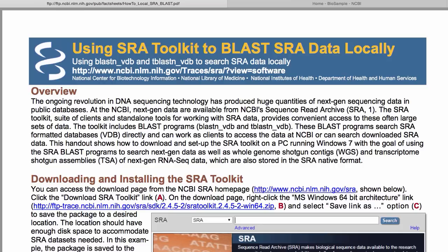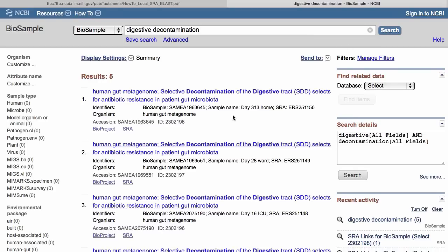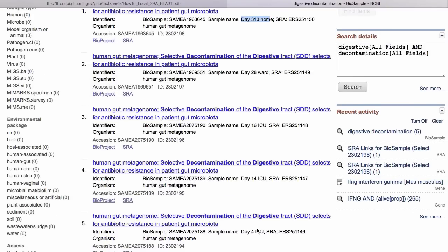This next search involves looking at some metagenomic data for the human gut, and I'm going to start with BioSample. I've entered 'digestive decontamination' as a query to BioSample. I see there are five samples from one person — all at different points in time. At the top I see 313 days at home, and at the bottom four days in ICU. In between are 14 days, 16 days, and 28 days.